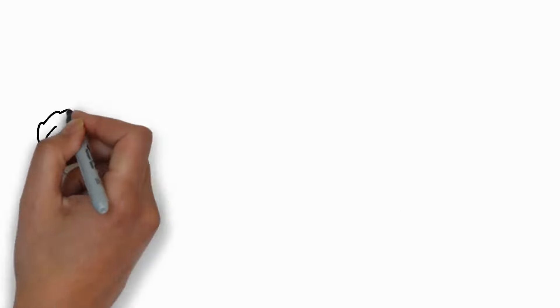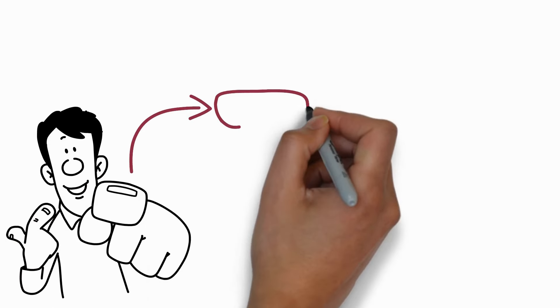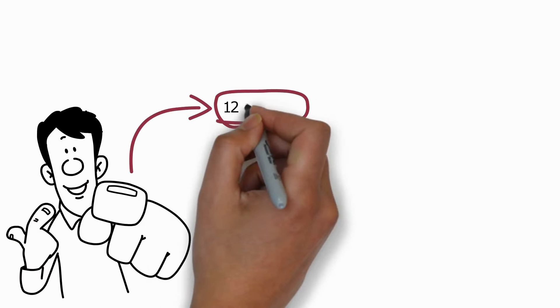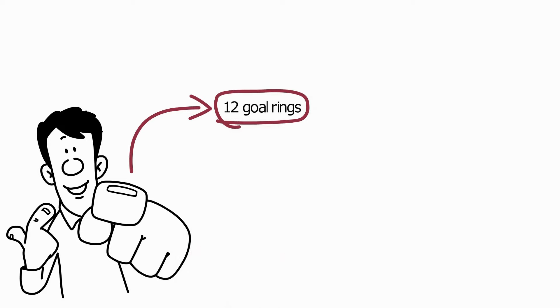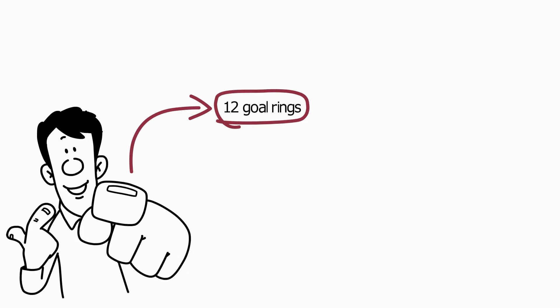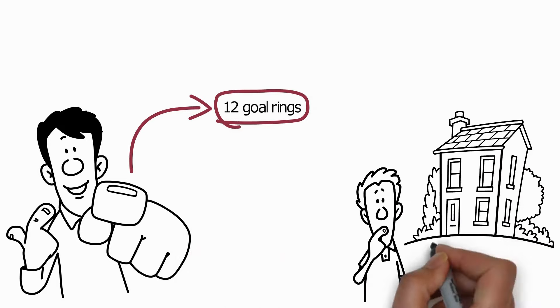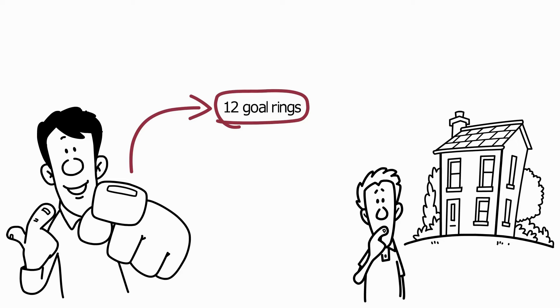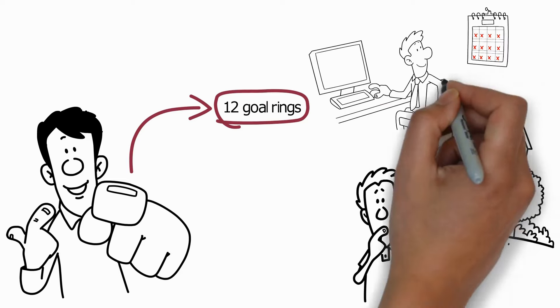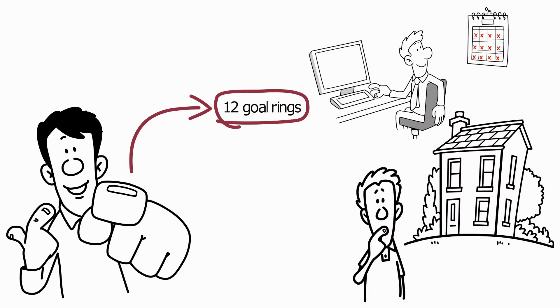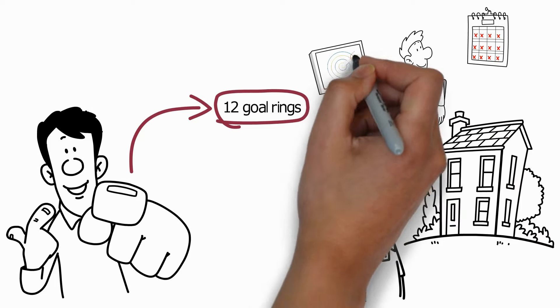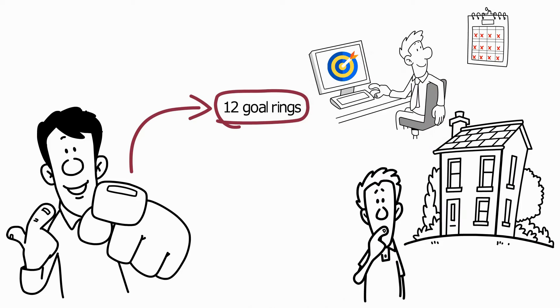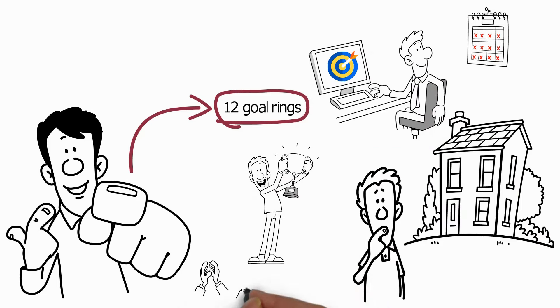Before you continue repeating the same pattern, let me help. I call this technique the 12 goal rings. For now, forget about the big goal you have in life. Instead, set one main goal each month for a year. These goals should be smaller, achievable, and directly contributing to your ultimate vision.